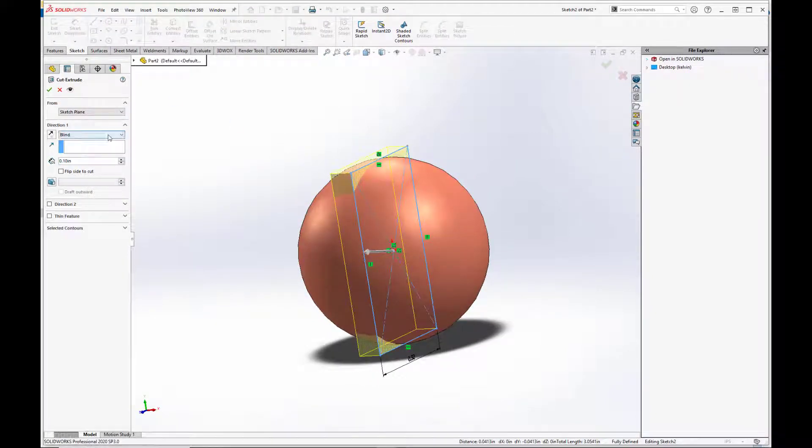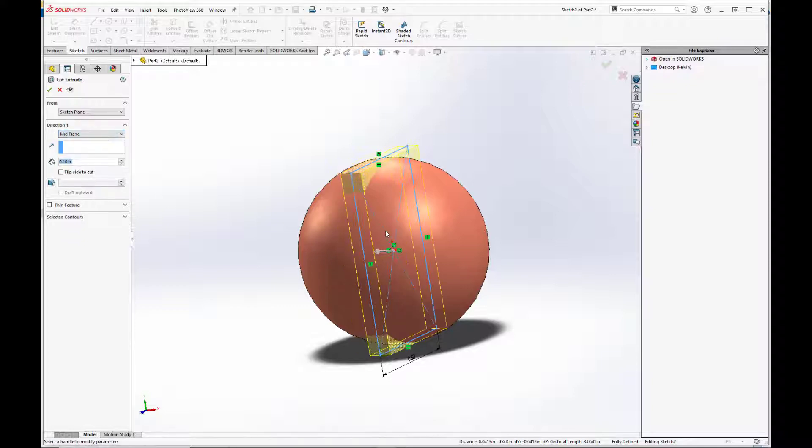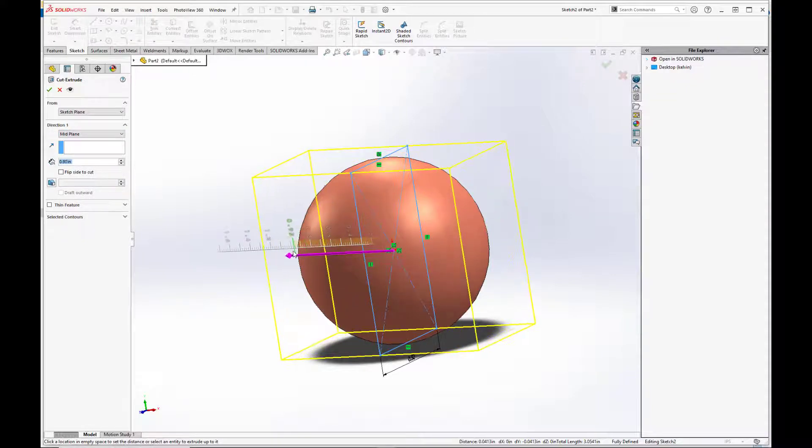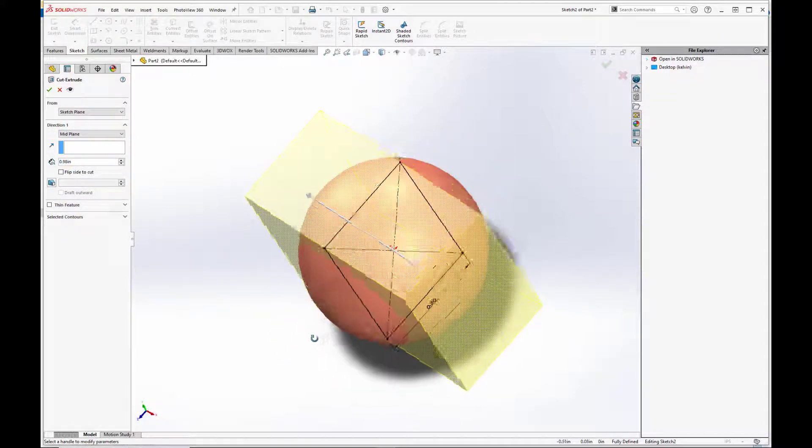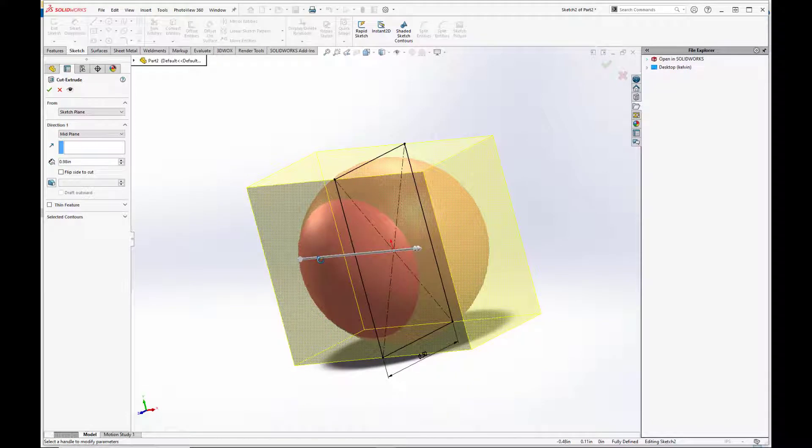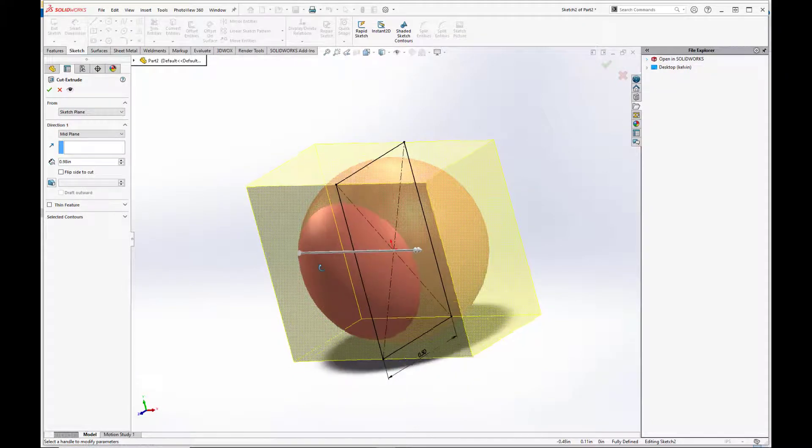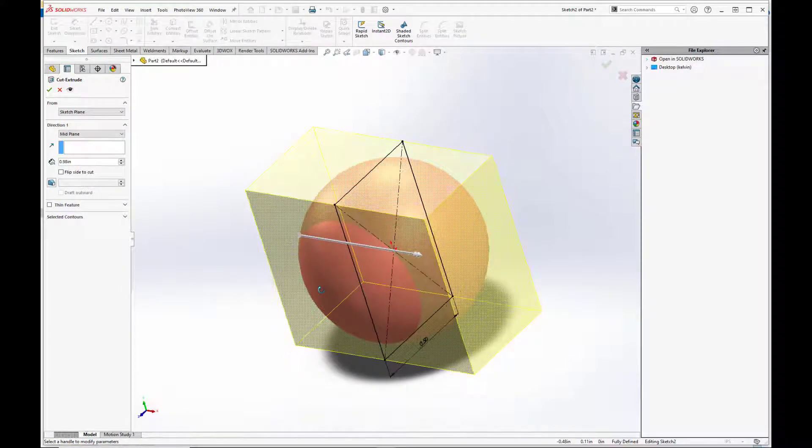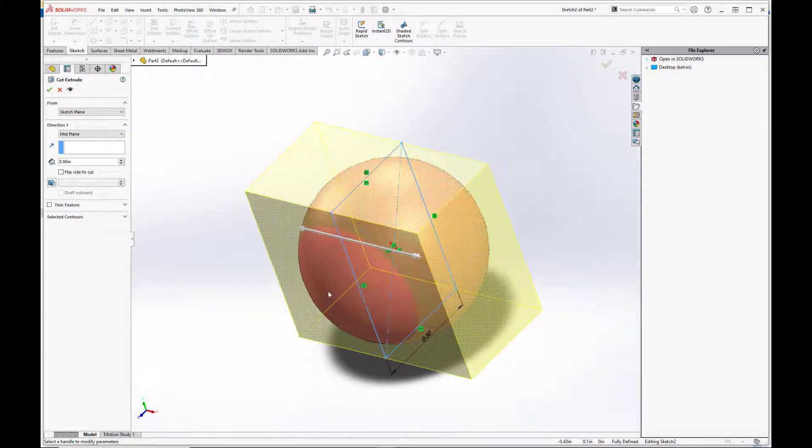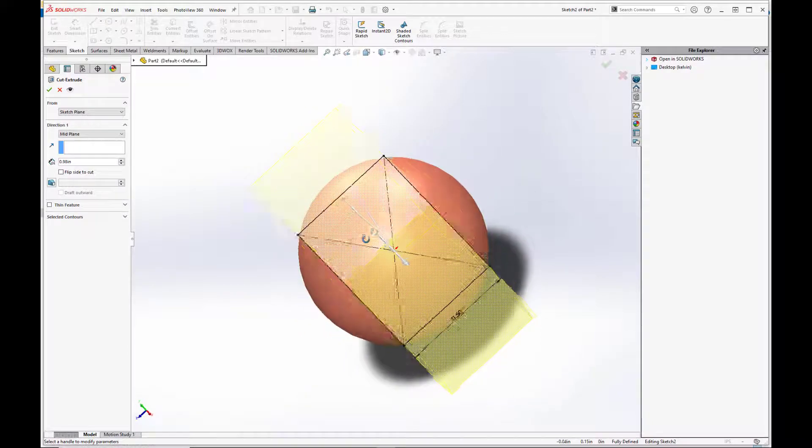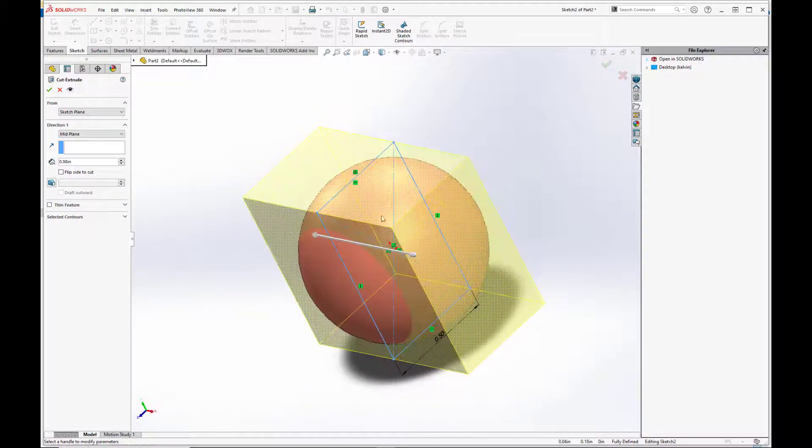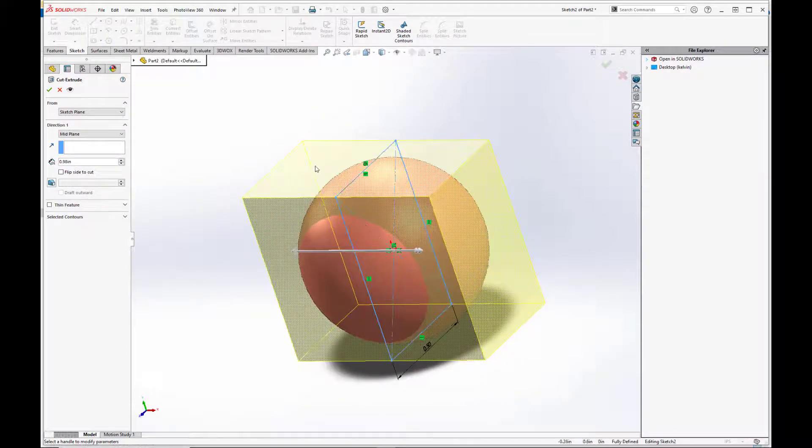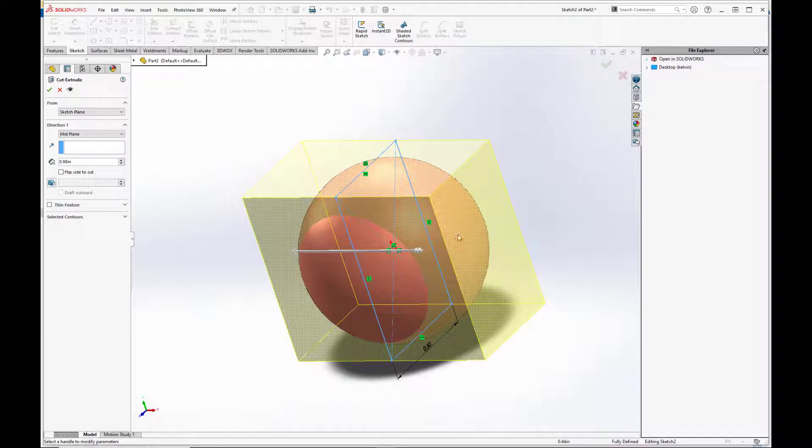We want this to be mid-plane, so we want to cut it on both ends, rather than just one. Now the way the cut is currently set up, it will cut away the inside, basically the area encompassed by the shaded square, or the shaded cube.